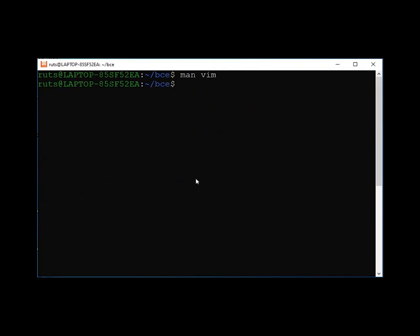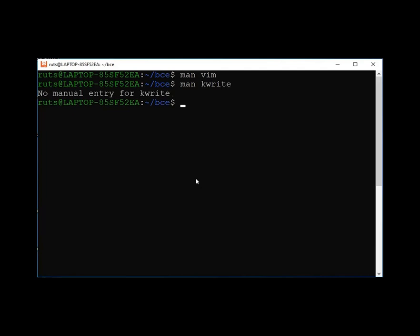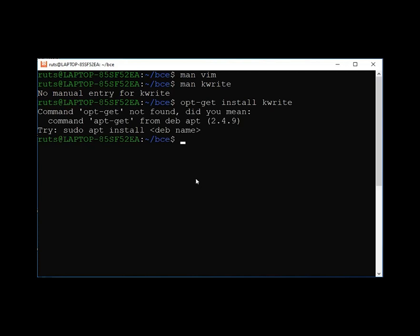We have learned about VIM and GEdit. You can go ahead and also look at Nano and Emacs. You can install some of these if they are not already present. If you want to know whether a command is installed, use the man command. If it says 'no manual entry', then that command is not there. For Ubuntu users, you can use 'apt-get install' to install a command, and when you have internet you can go ahead and install.